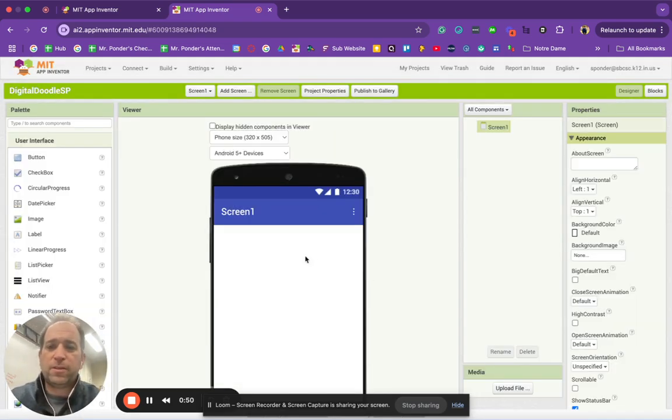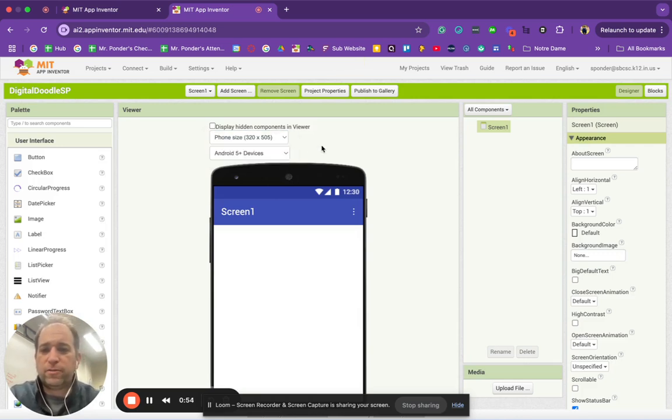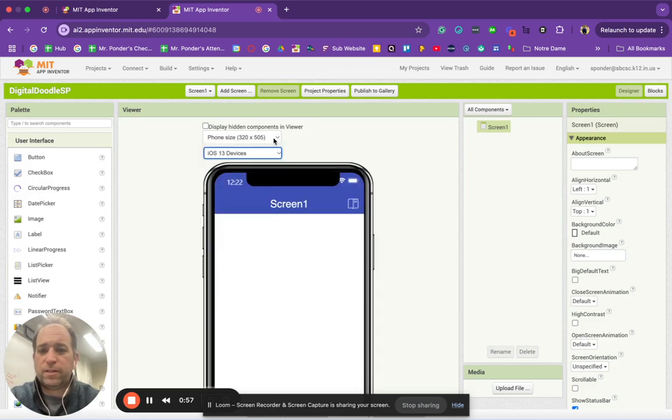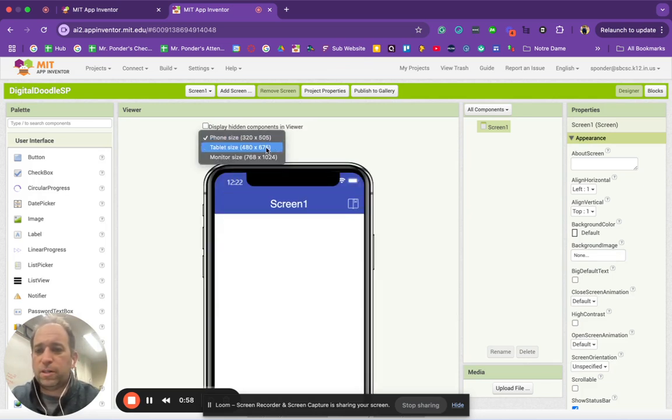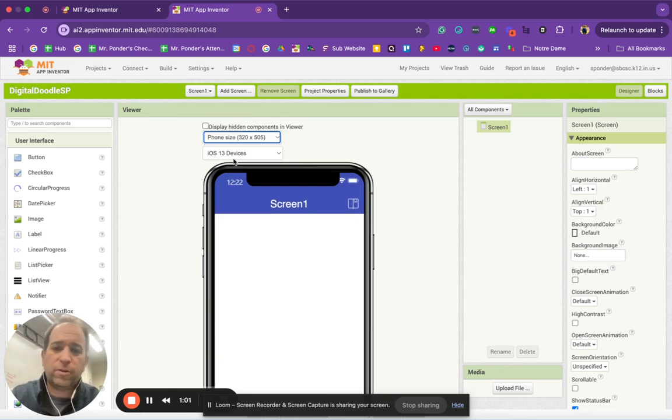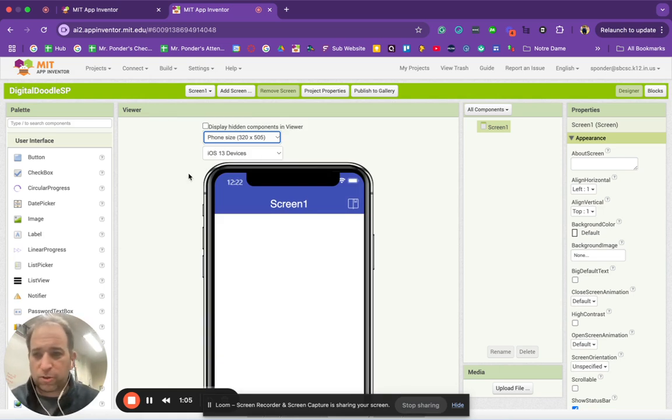So what that means is a couple of things. You can change what kind of device you want, and then you can even get into what kind of tablet or what type of device. I'm going to go with phone and I'm going to go with iOS phone. It doesn't really matter at this point.